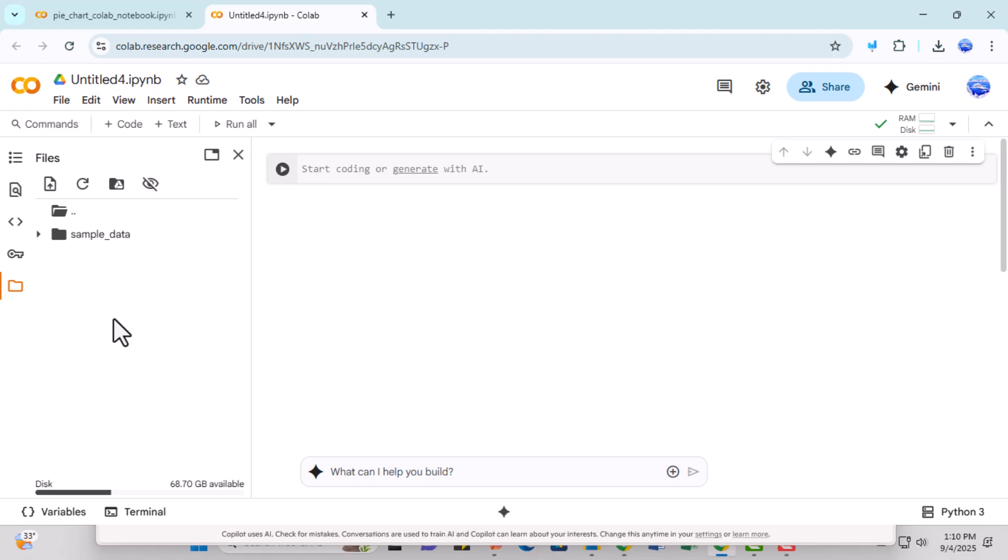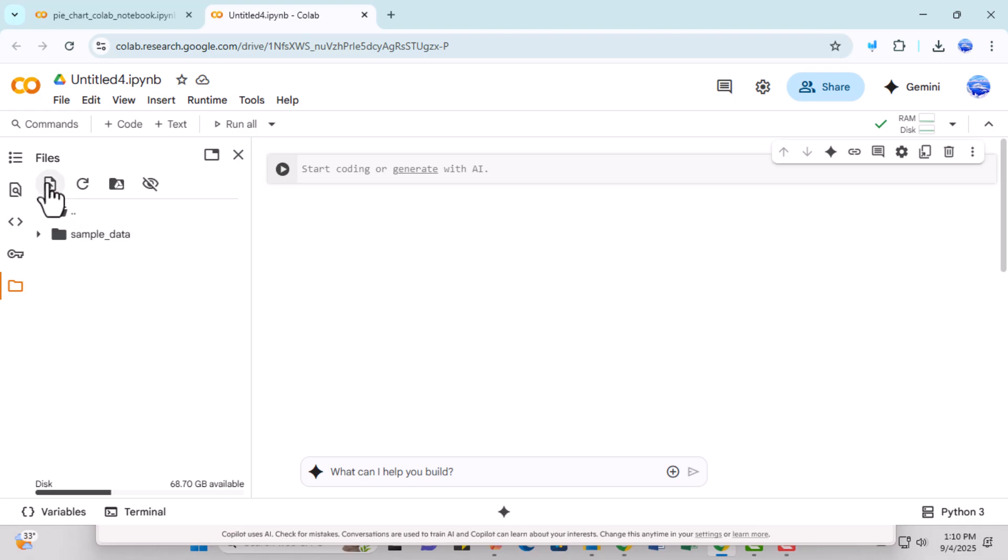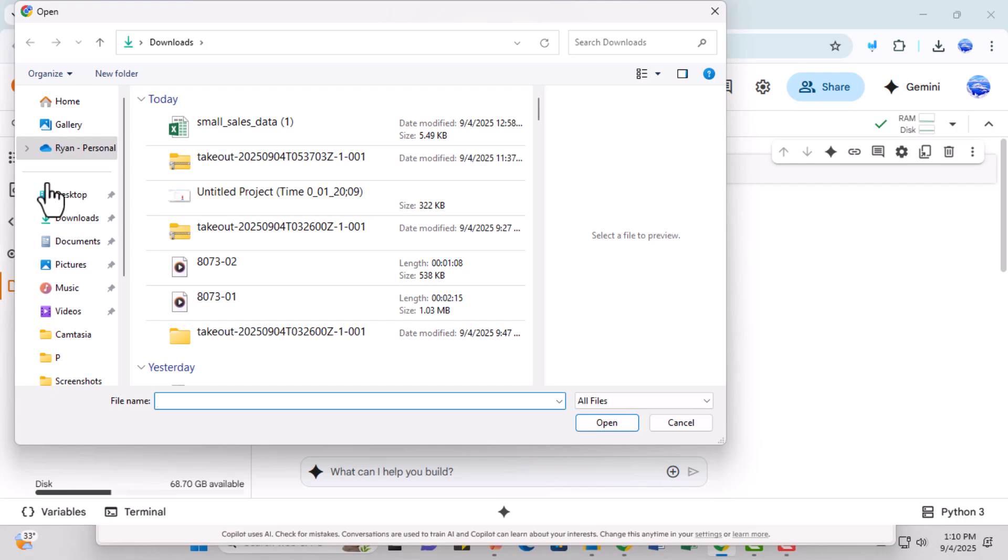Step 3. In the file section, click on the upload to session storage icon at the top left. This allows you to temporarily upload files directly to your Colab session for use in your notebook.